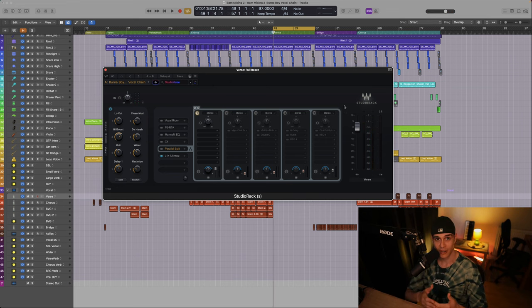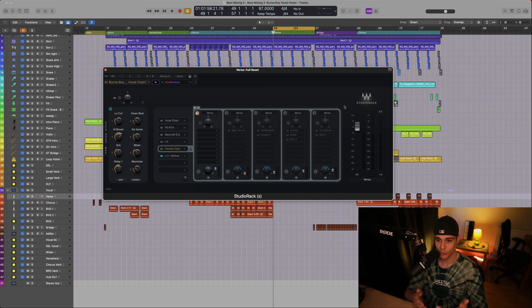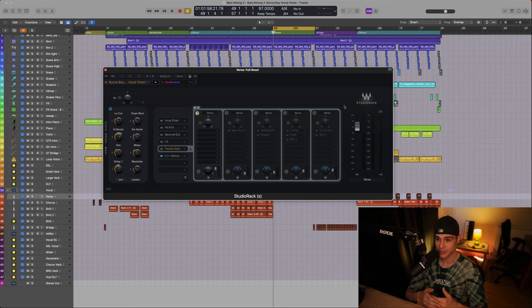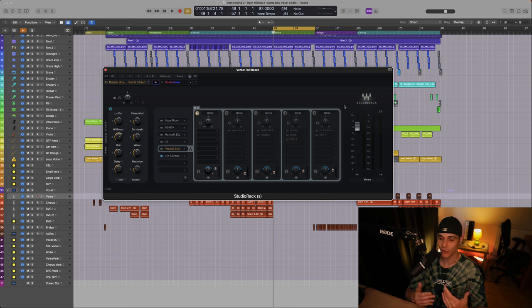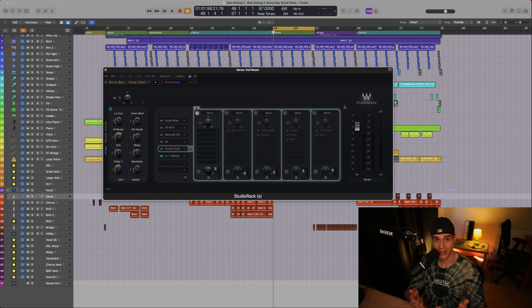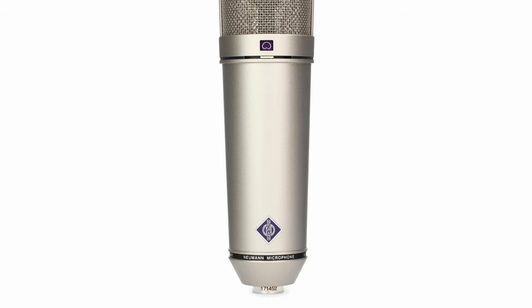Now to better understand the context about this vocal chain, the information I have here is from the album called African Giant. Surprisingly they recorded this album in a hotel room. Now I've done extensive research and I've found some very surprising stuff.